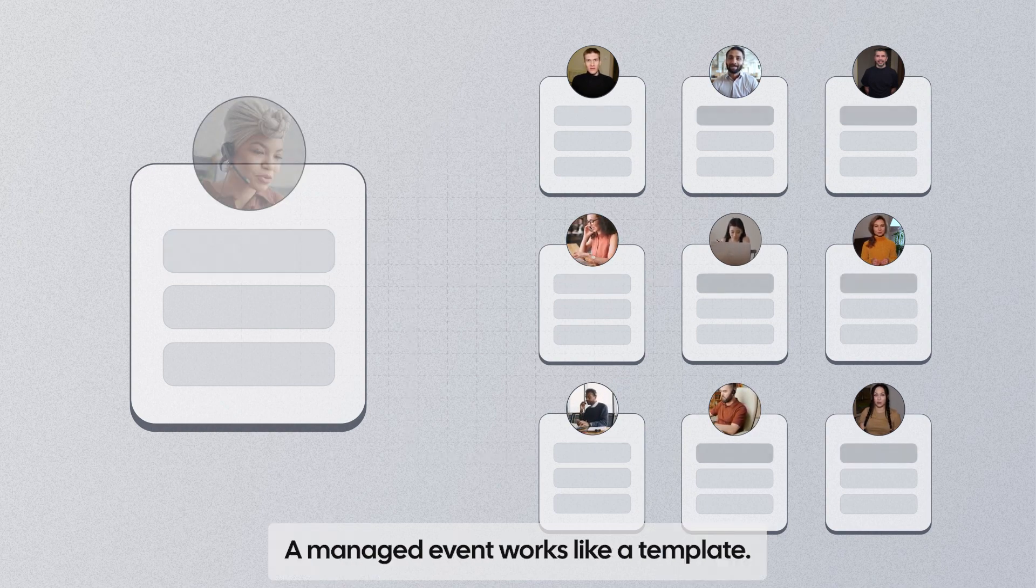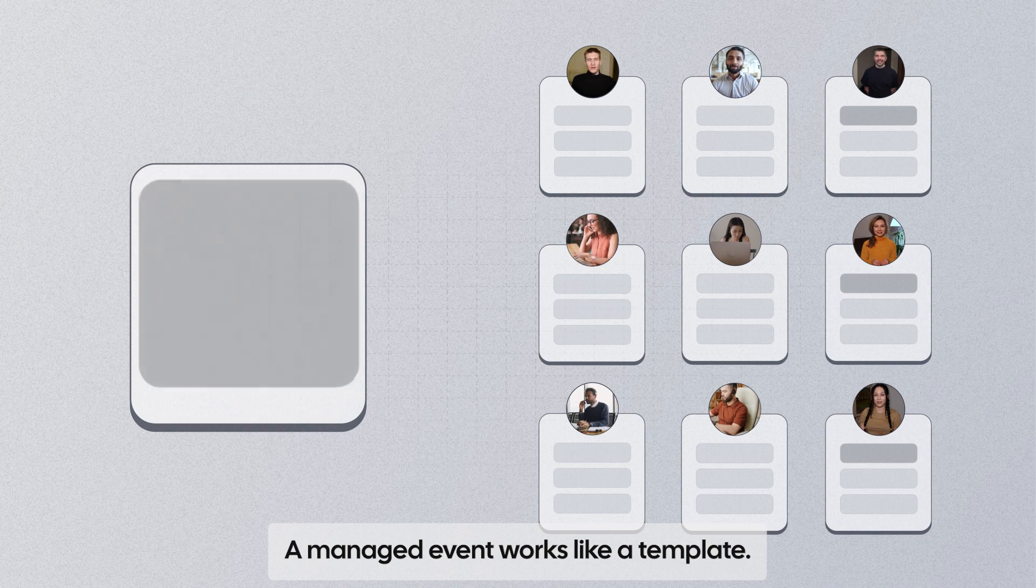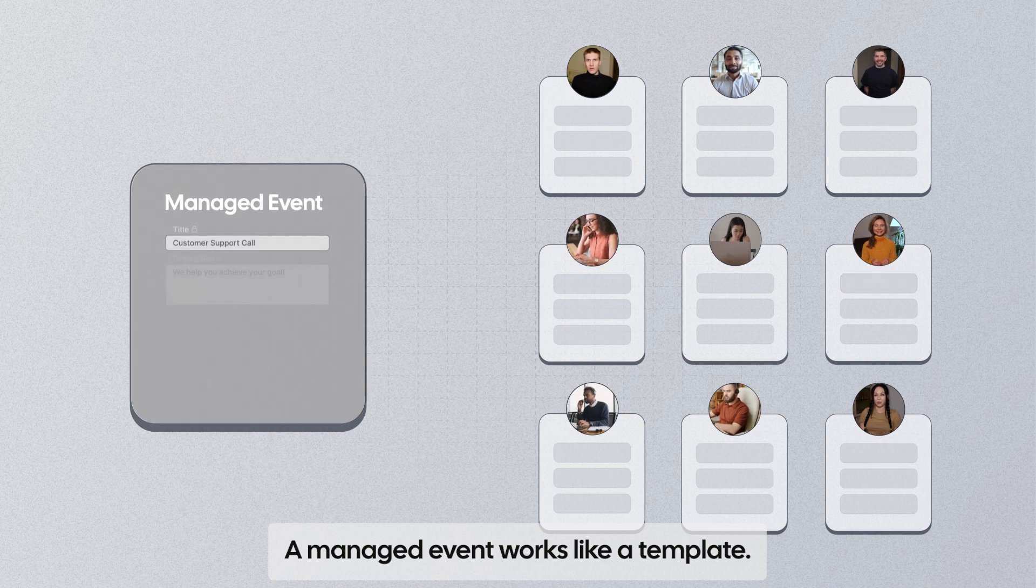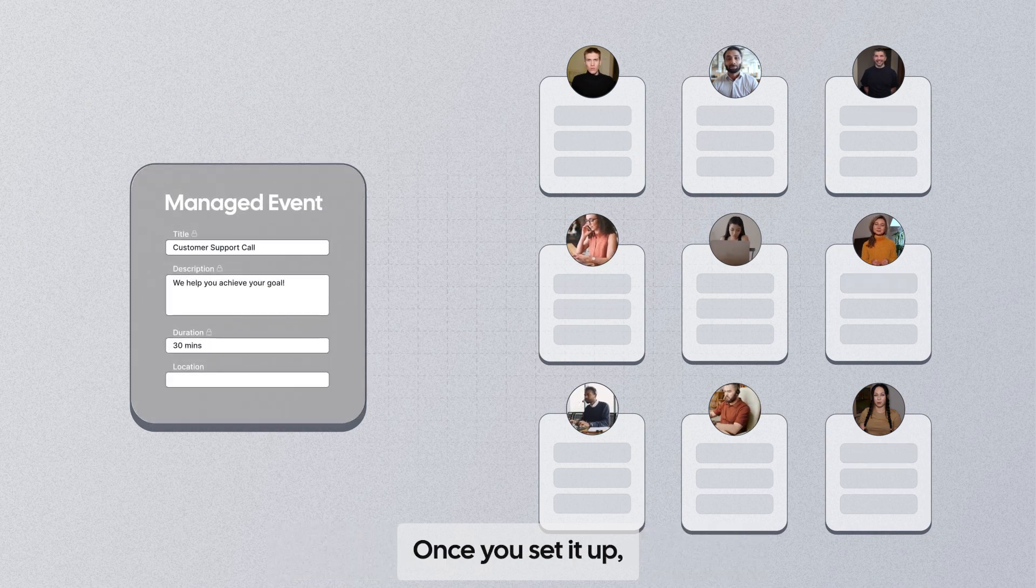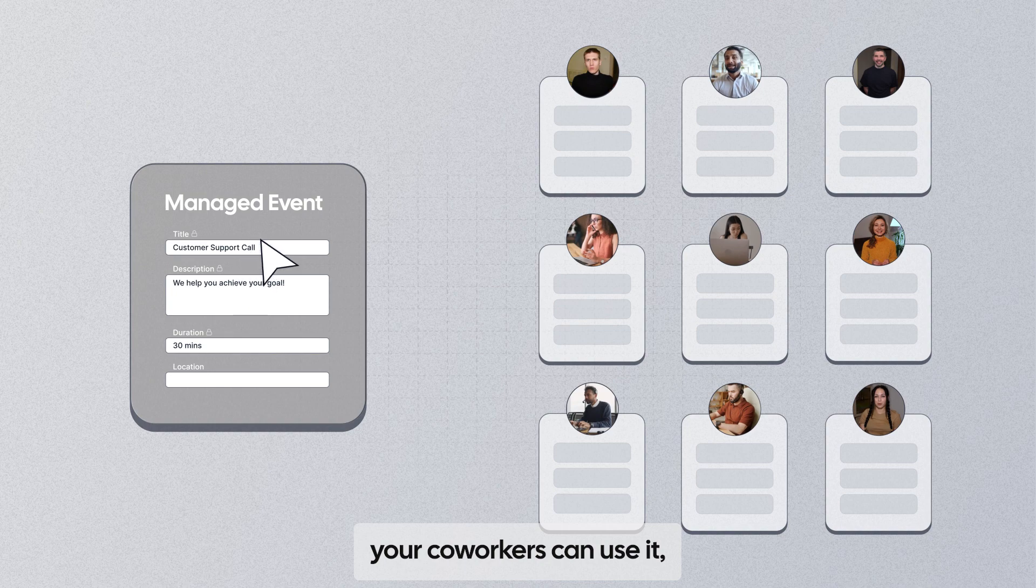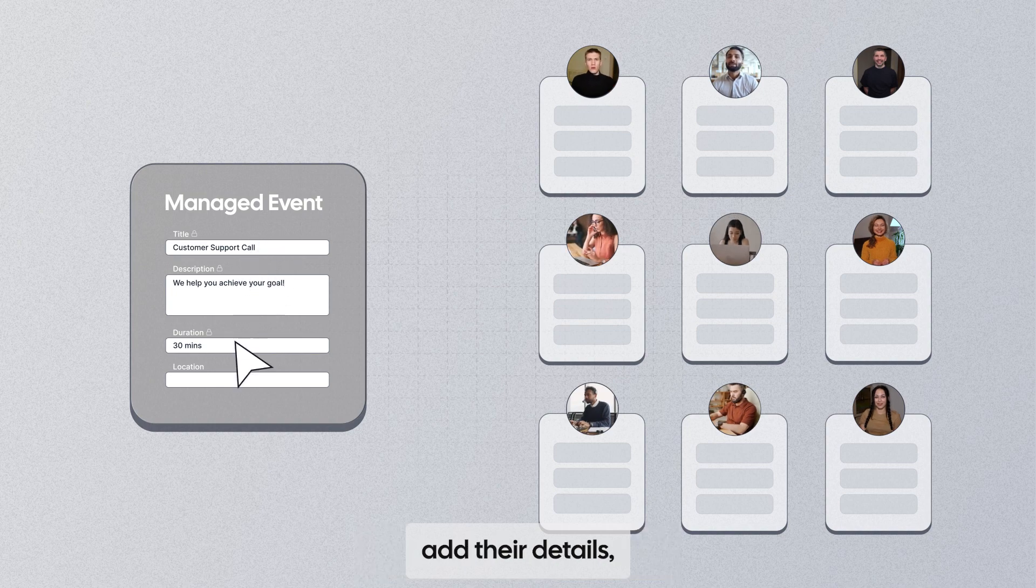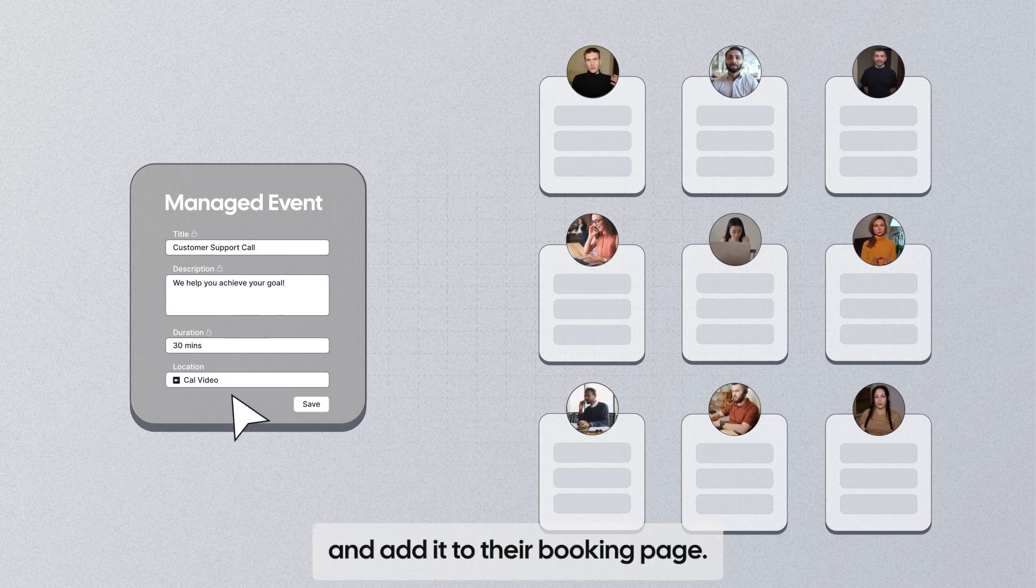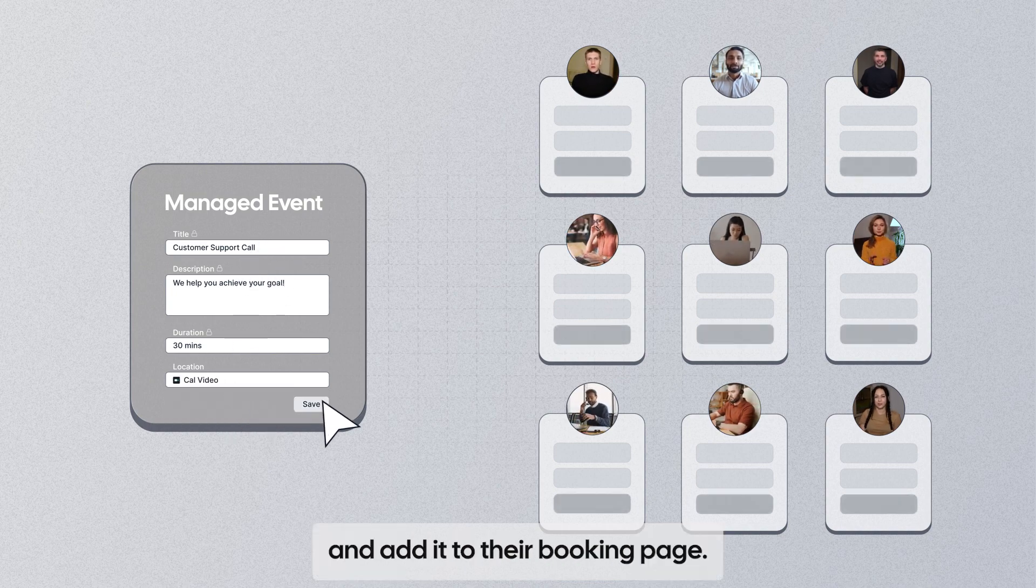A managed event works like a template. Once you set it up, your coworkers can use it, add their details, and add it to their booking page.